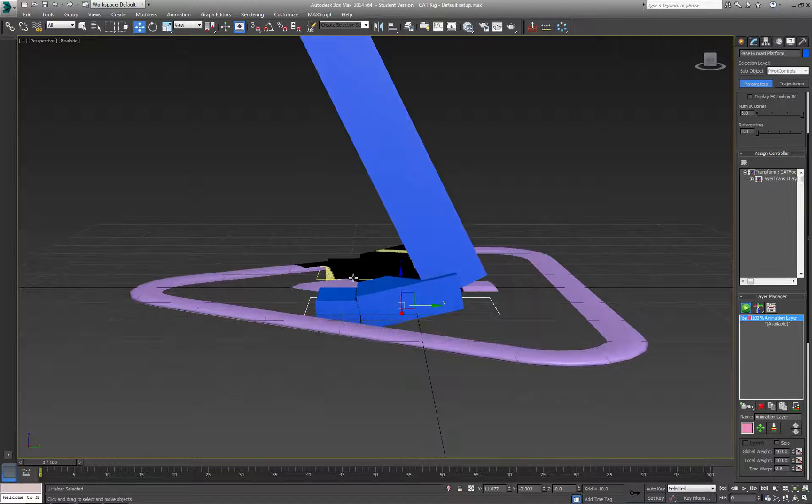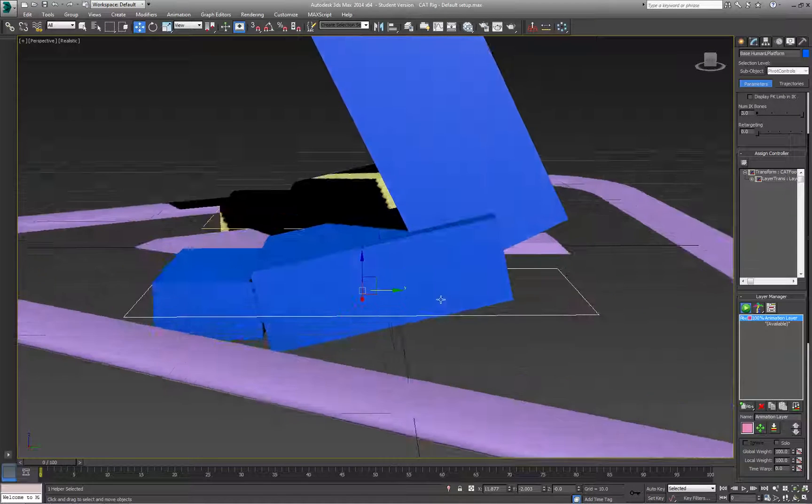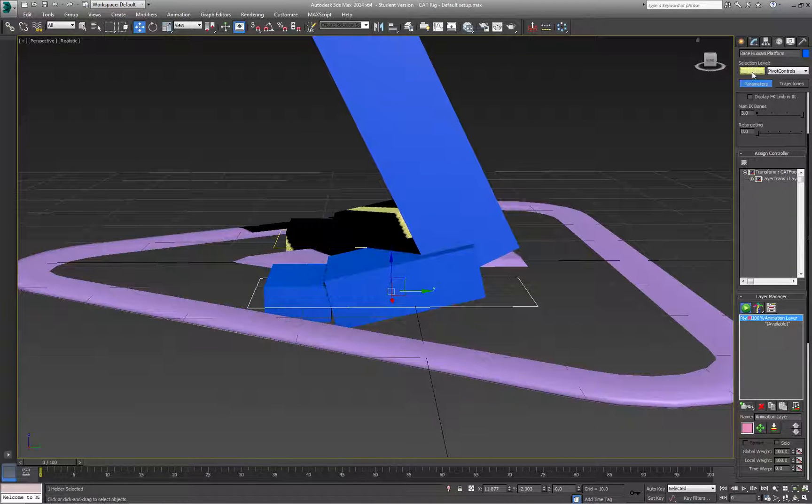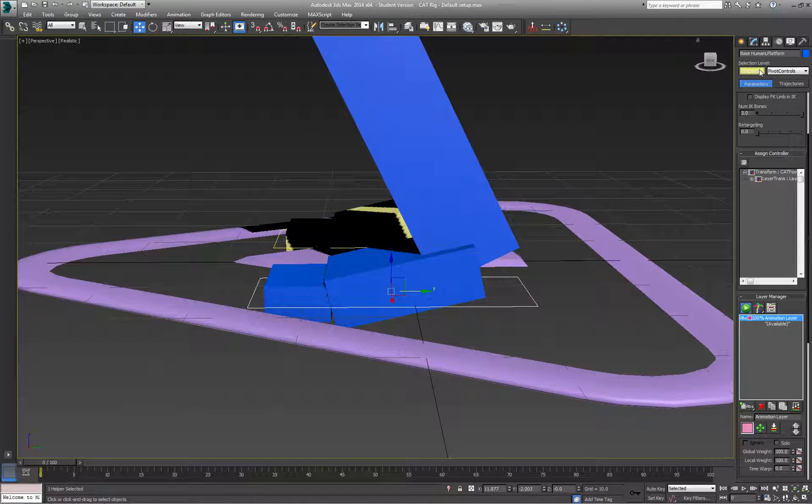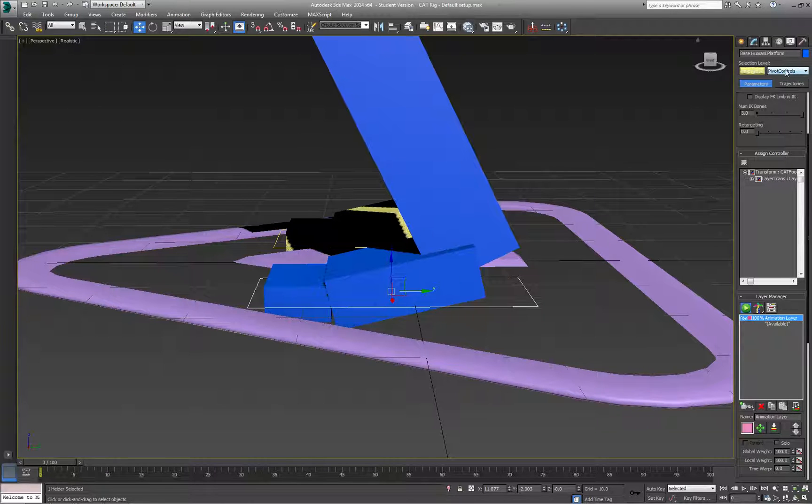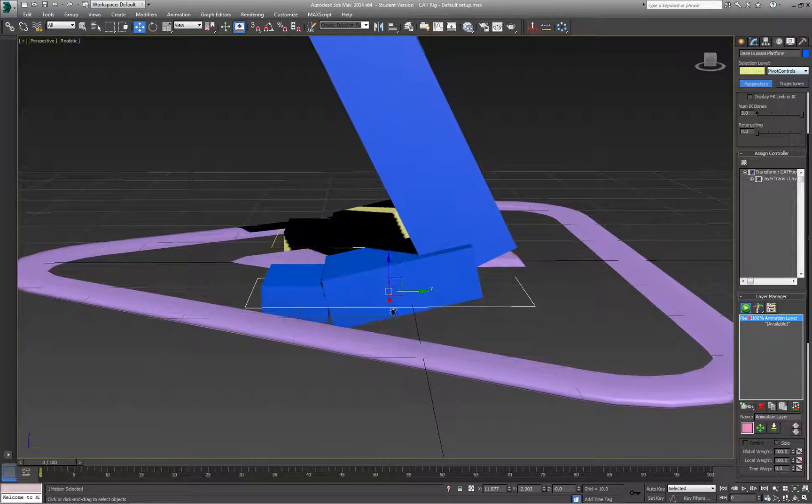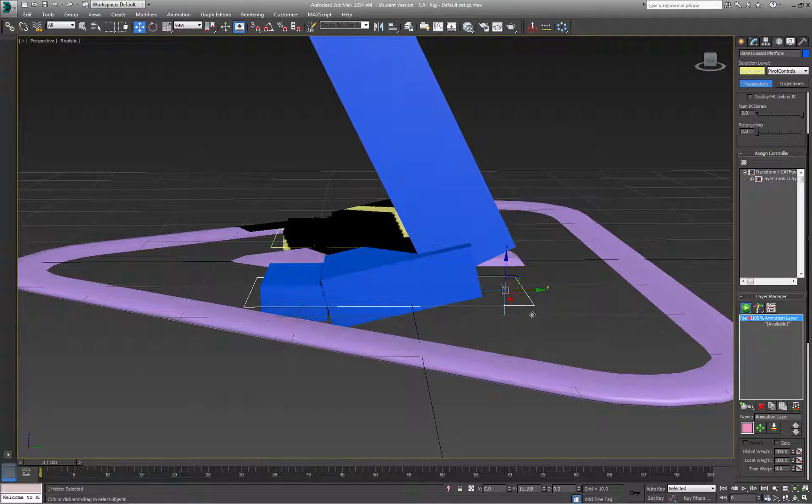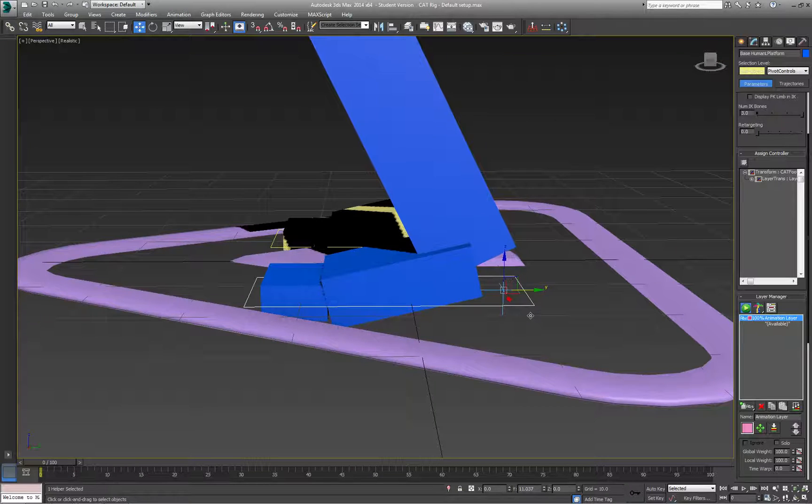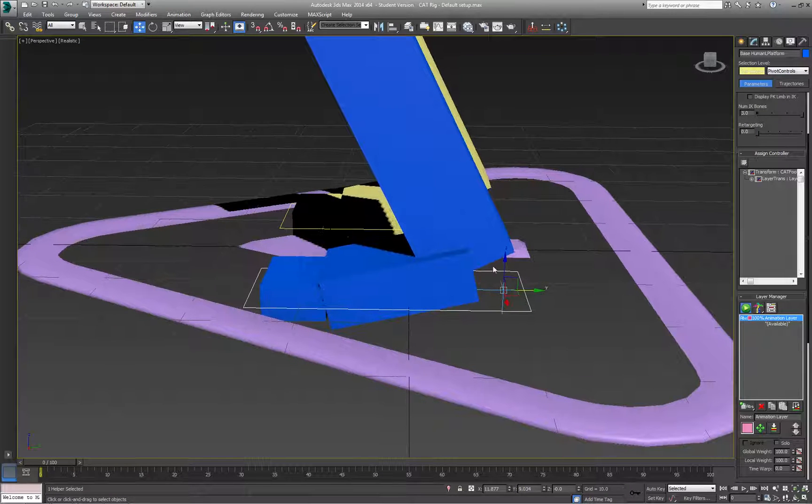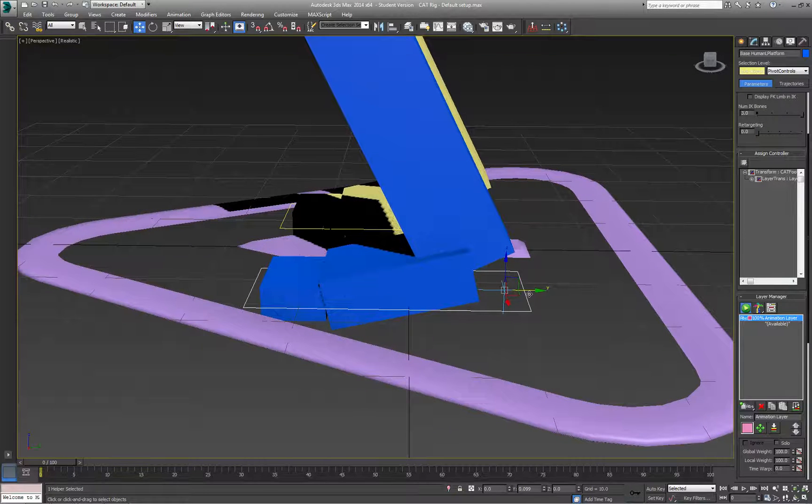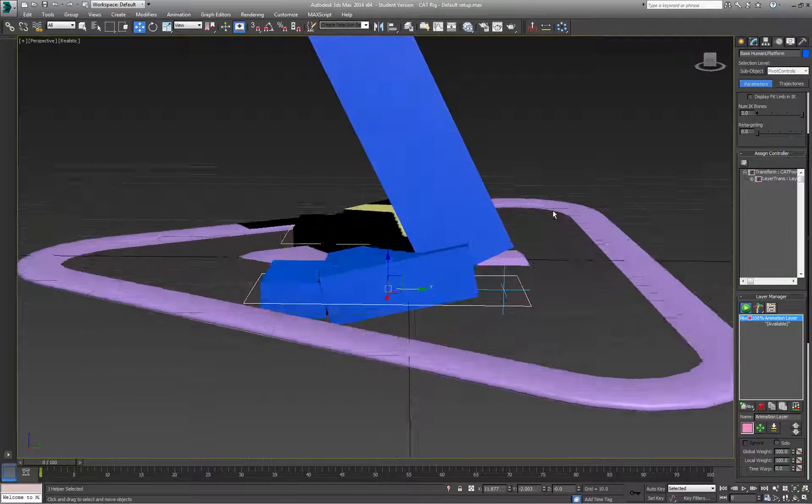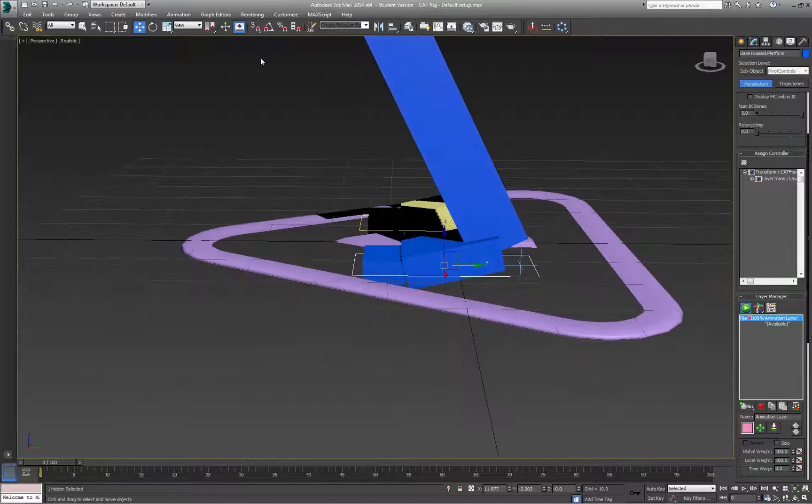Next, I'll go into the sub-object of this foot platform, into the pivot controls, and place the pivot at the back of the foot where the heel would be. Then I'll exit sub-object mode.